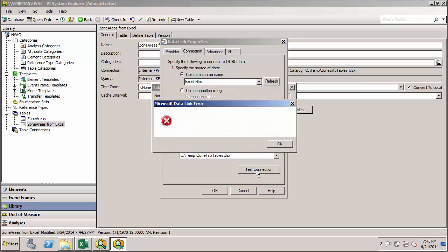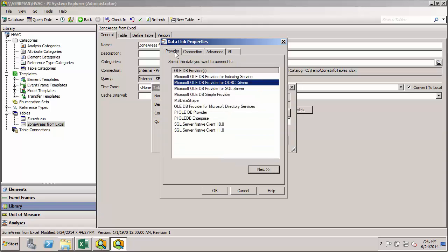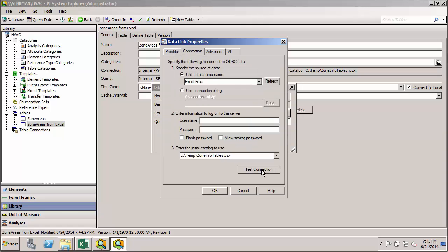you'll see that I get an error that the provider isn't working correctly. And you can see it's the exact same provider name. The only difference is that here I'm using 64-bit instead of 32-bit.